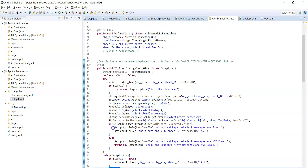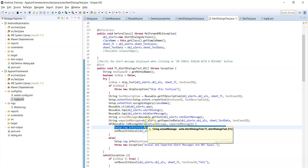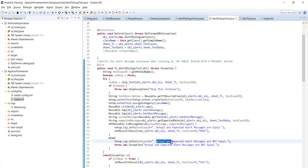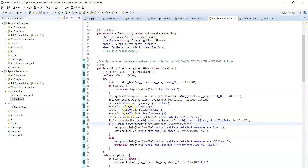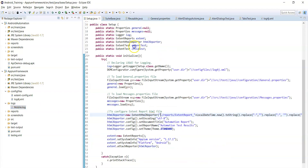This is a sample log — setup.log.info. If the actual and expected validation message are the same, it will log 'actual and expected alert message are equal' in the log file. Similarly you can create any number of logs in each test case, and those logs will be created in this log file.